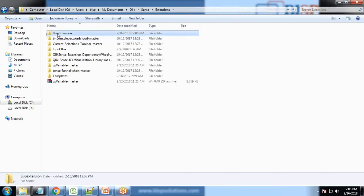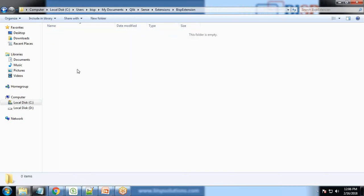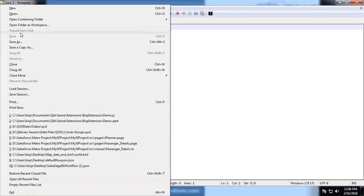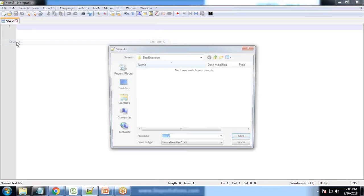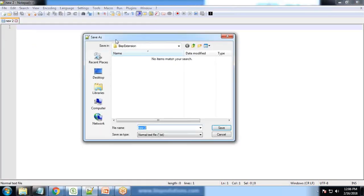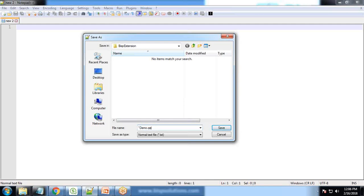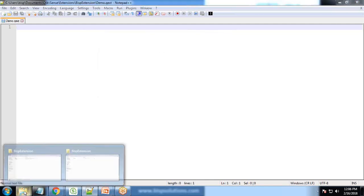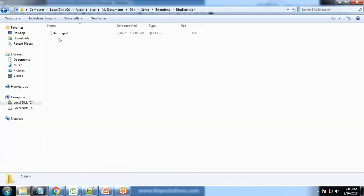So that's the BISP extension folder. It's a blank folder. First of all I'm going to create a file and the extension of that file will be QEXT. So let me save that file. I save this file within BISP extension and name it demo.QEXT. You can see the extension is QEXT file.